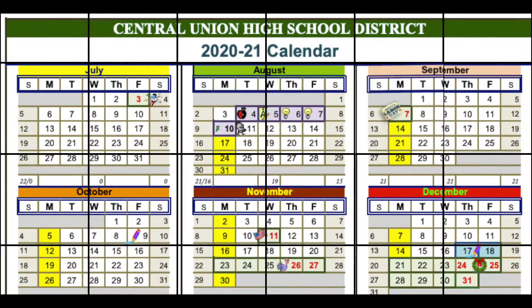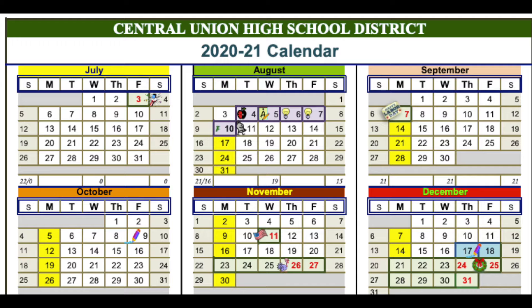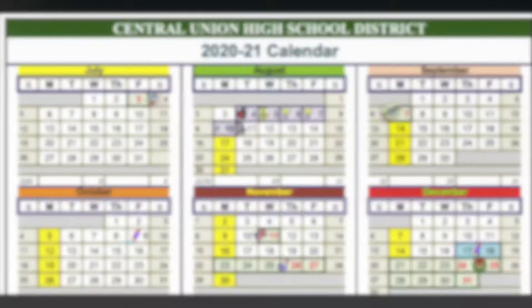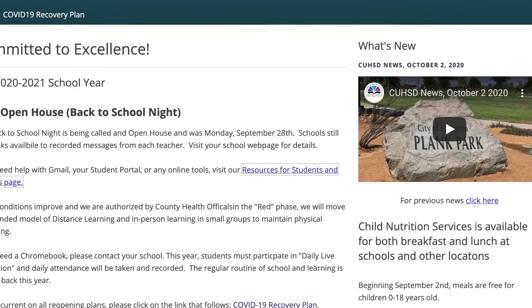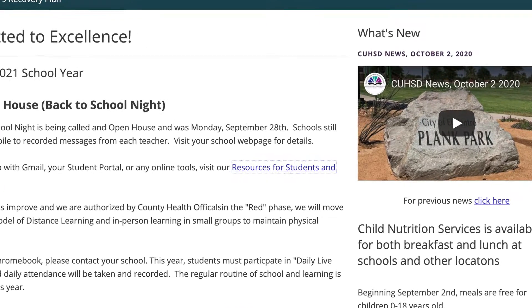We are just past the halfway point of the fall semester, and we're going to take a deeper look at Google Classroom, which is our learning management system.